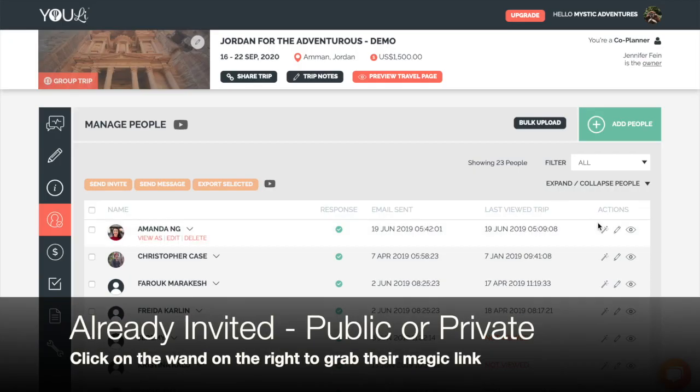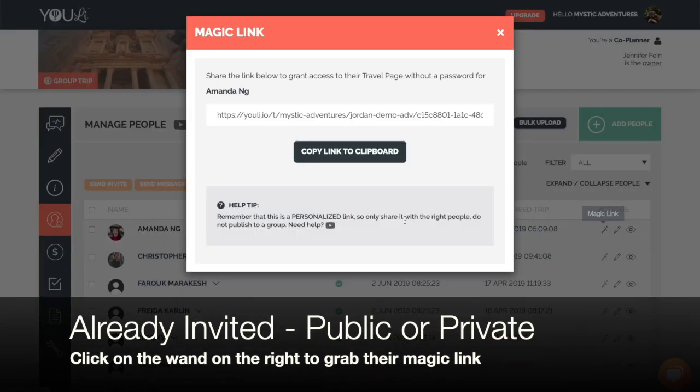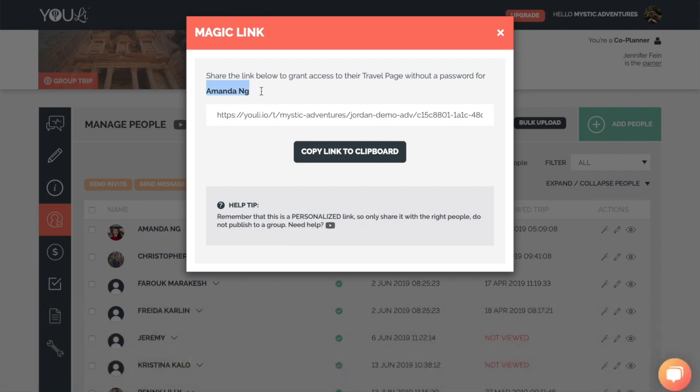For a public or private trip, if you already have invited travelers, you can click on the magic wand on the right to grab their magic link. This is a personalized link that should only be shared with Amanda in this case, or anyone that would like to respond on Amanda's behalf, like a parent or administrative assistant.